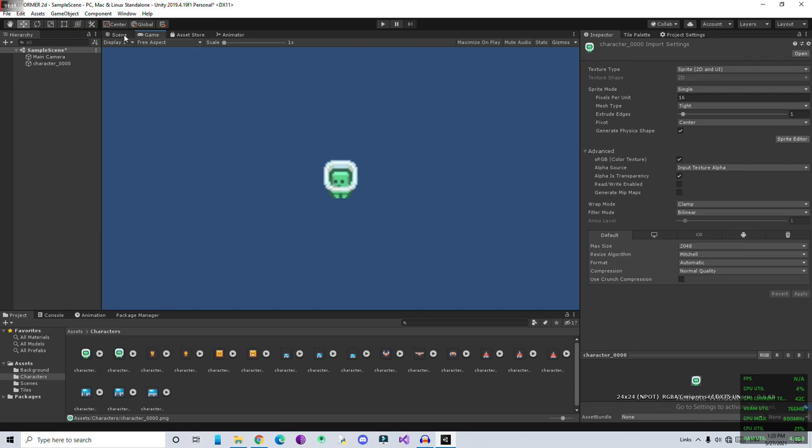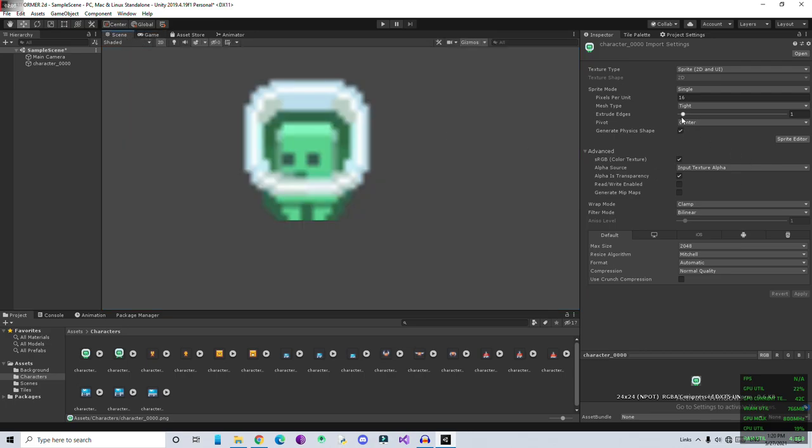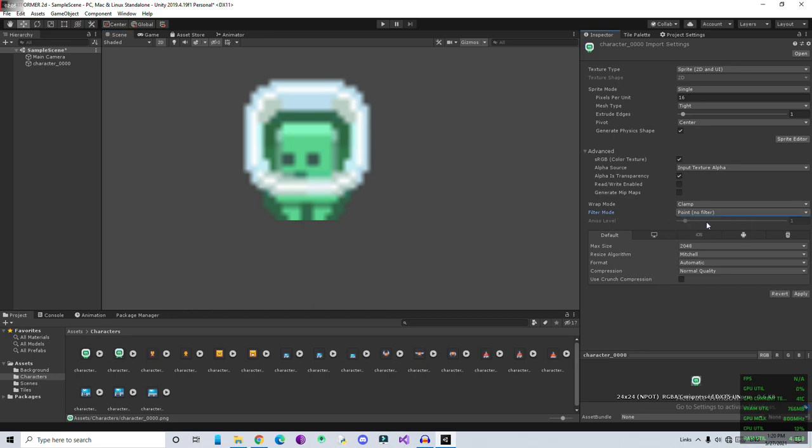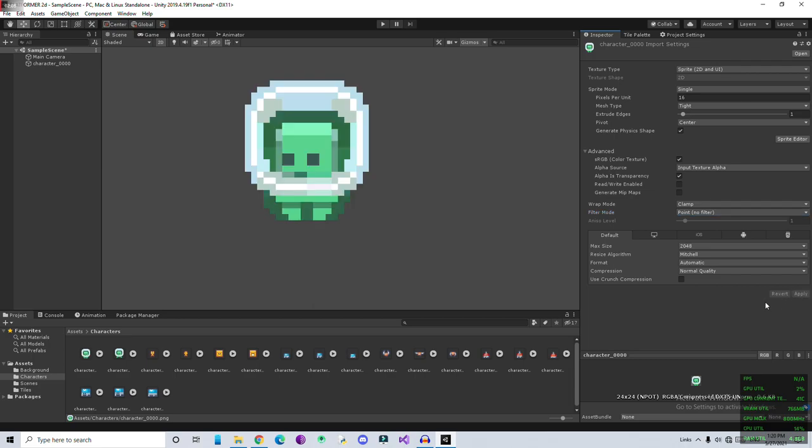It's still blurry, so we're going to go to filter mode. In filter mode I'm going to set Point No Filter and hit apply. When you're working with pixel art, this option is best.